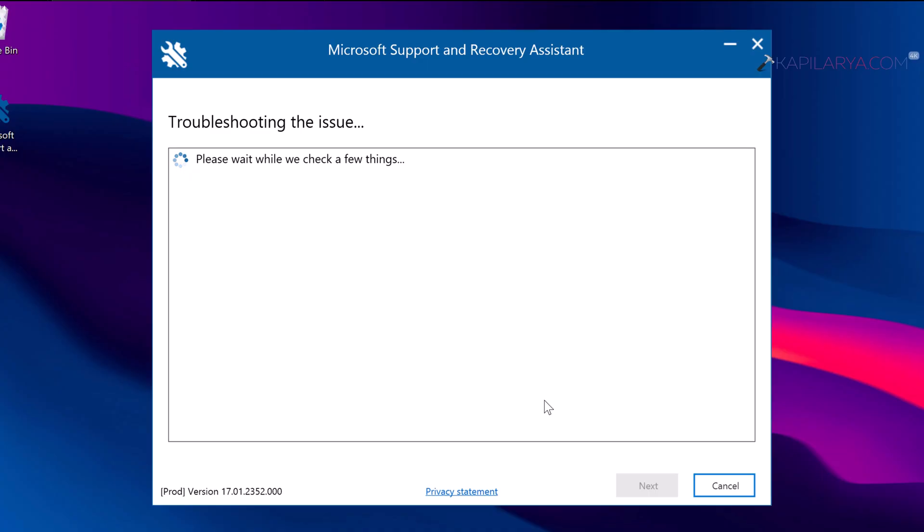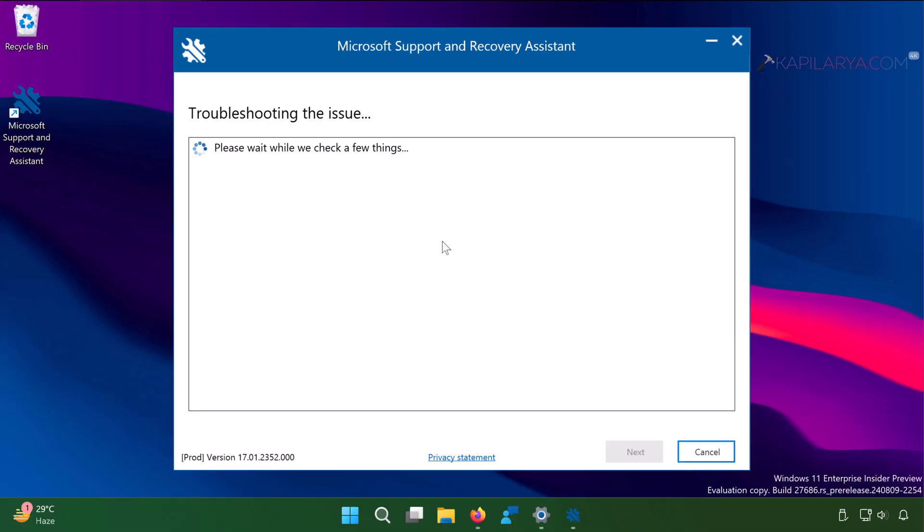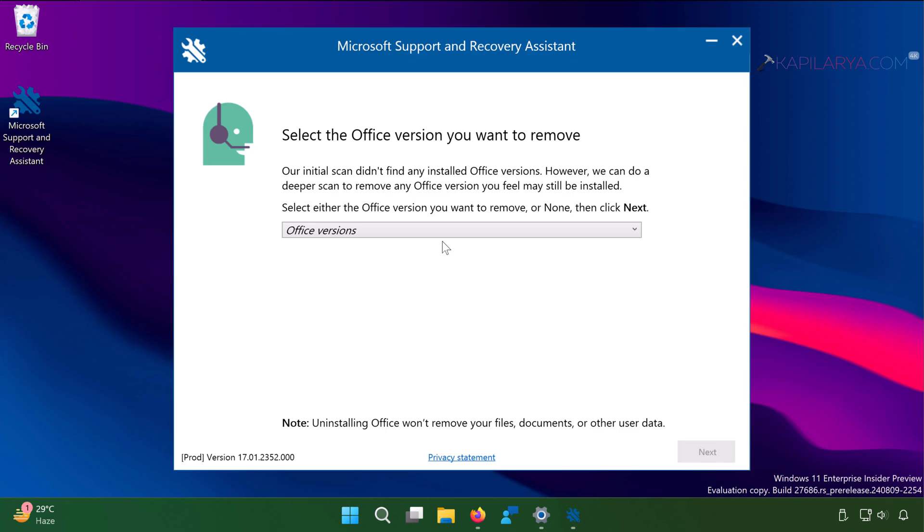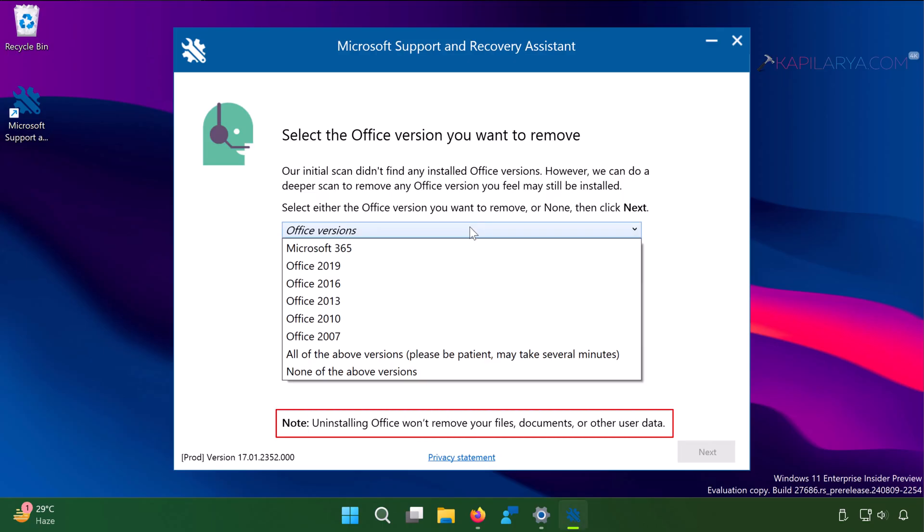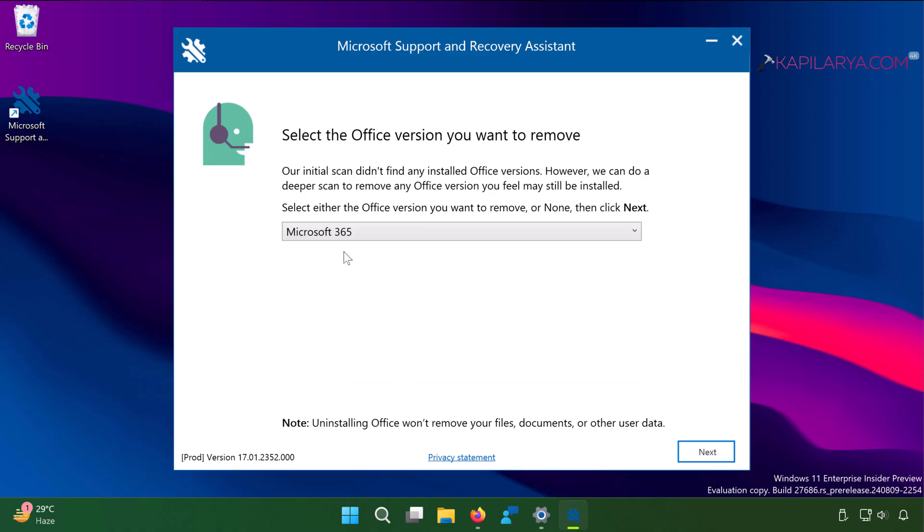Then it will find issues with the installation. Then it will ask you select the Office version you want to remove. It also mentions our initial scan didn't find any installed Office versions. However, we can do a deeper scan to remove any Office version you feel may still be installed. From the drop down select Office version. Here we will select Microsoft 365, as the Office 2024 option is not available. Click next.